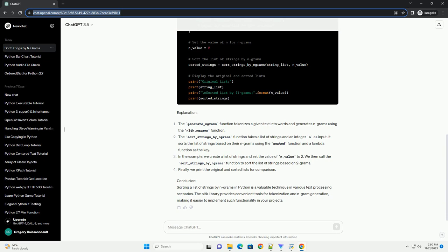Conclusion: Sorting a list of strings by ngrams in Python is a valuable technique in various text processing scenarios. The NLTK library provides convenient tools for tokenization and ngram generation, making it easier to implement such functionality in your projects.